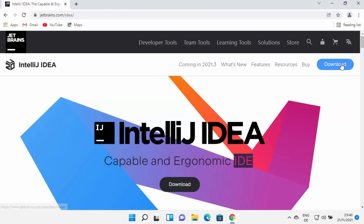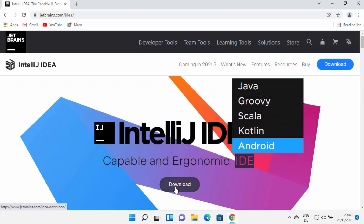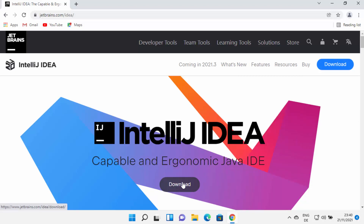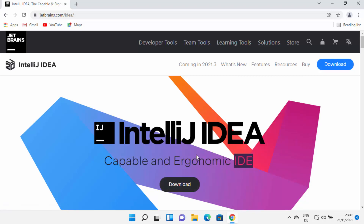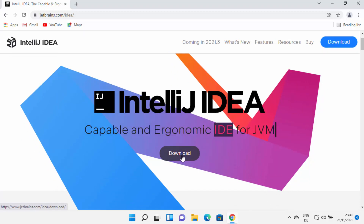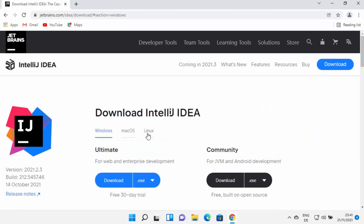Clicking the link is going to open this kind of window. Straight away you will be able to see the download button at the top, and you will also see the download button in the middle of the website. You can click any one of these buttons.